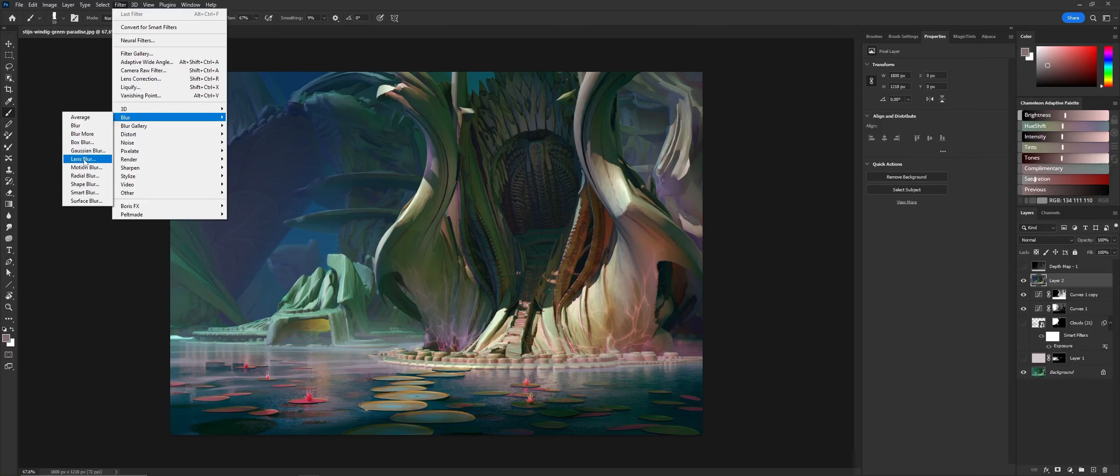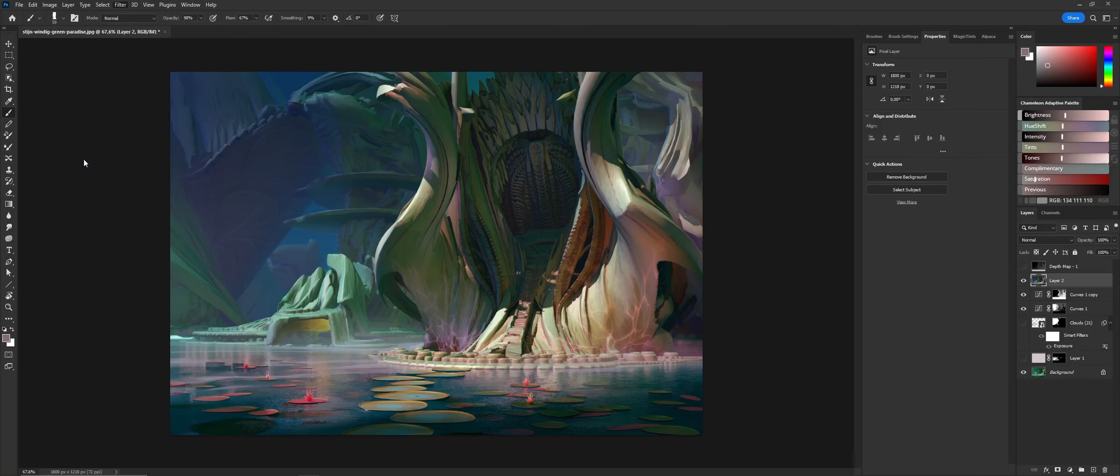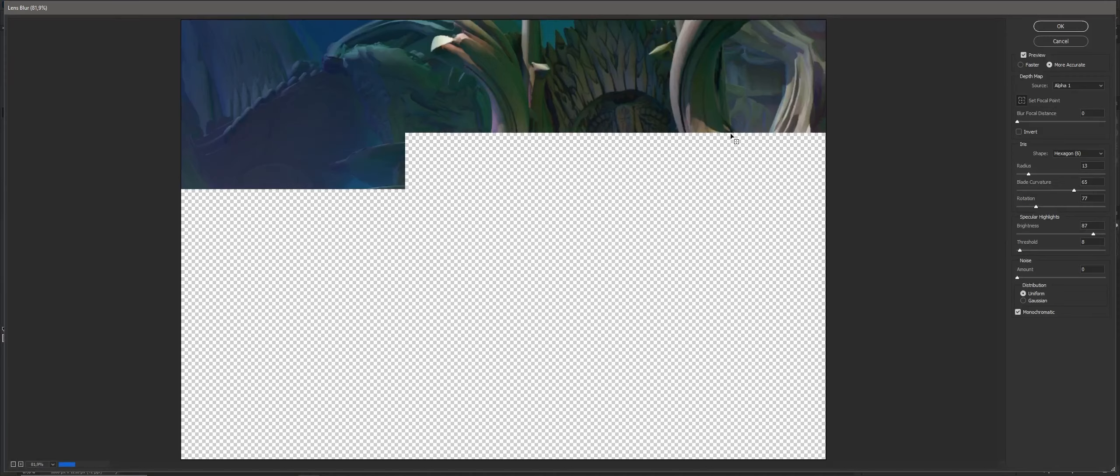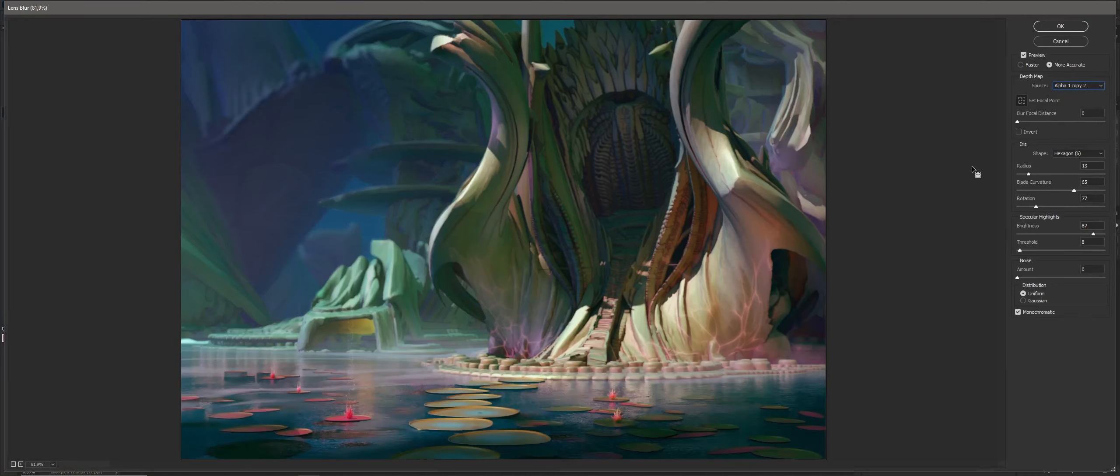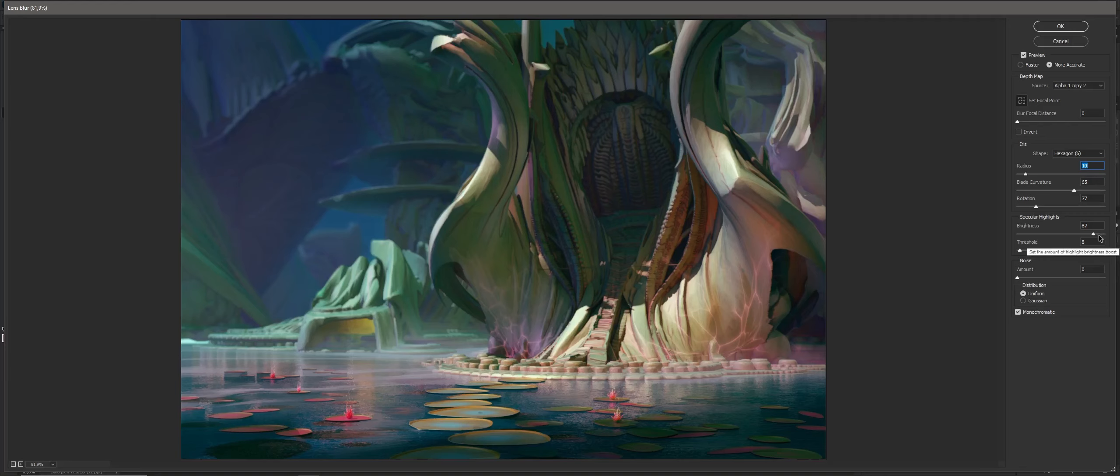When I do a lens blur here, it automatically takes the alpha, but you have to manually specify it otherwise. I can just blur the background using the depth map as a mask.